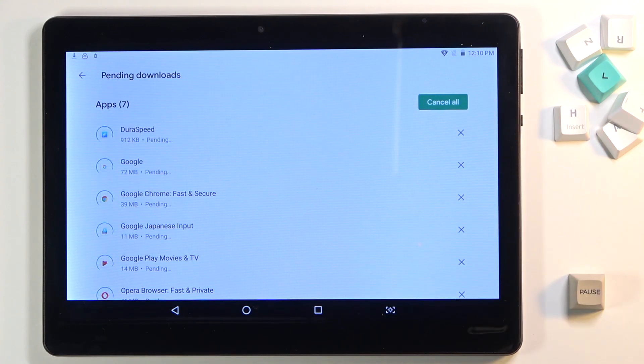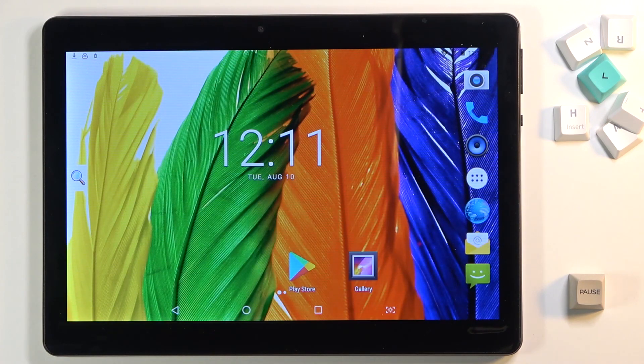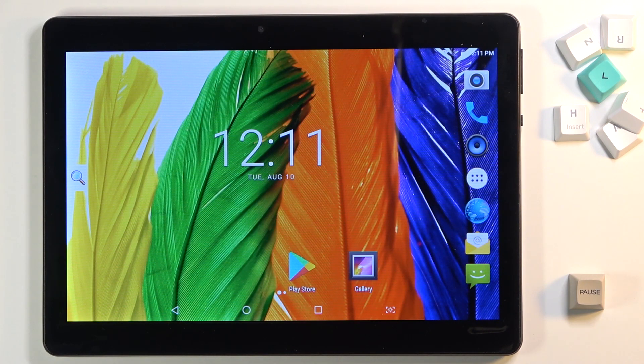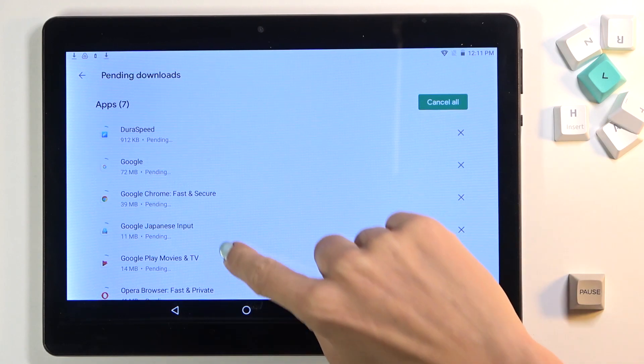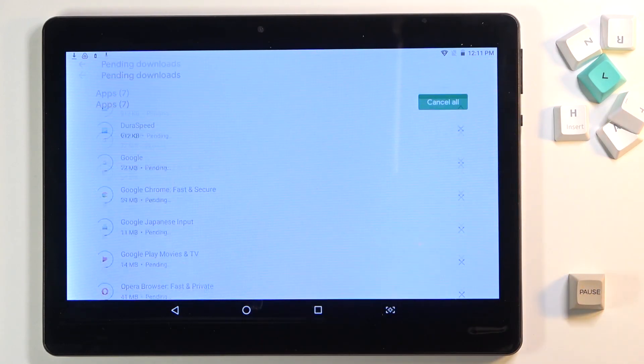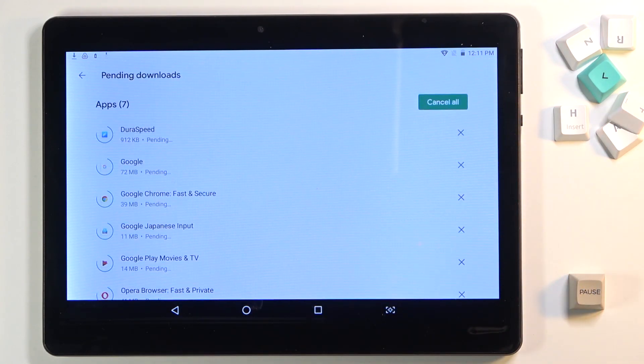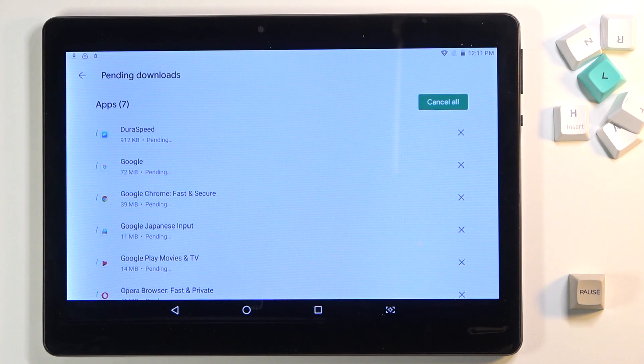Then it will be done automatically. Meanwhile, you can use your device in a normal way. If you would like to check the progress, simply open Play Store and here you will be able to see how it's going.